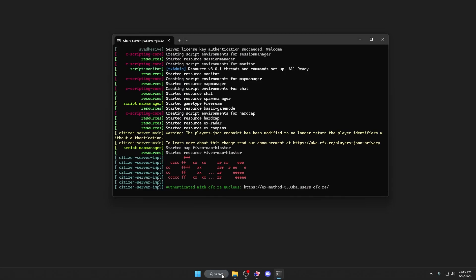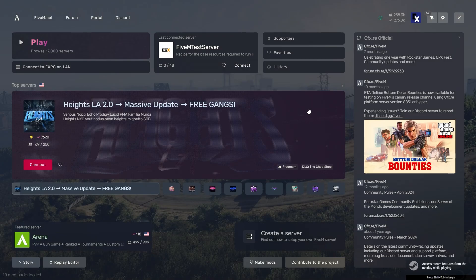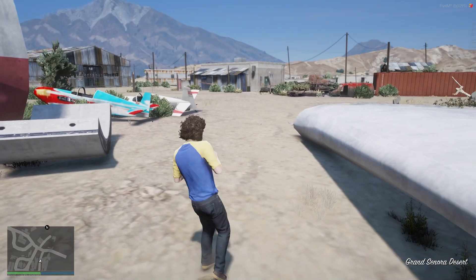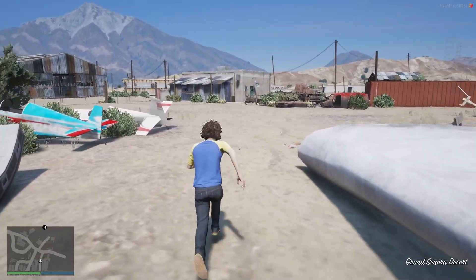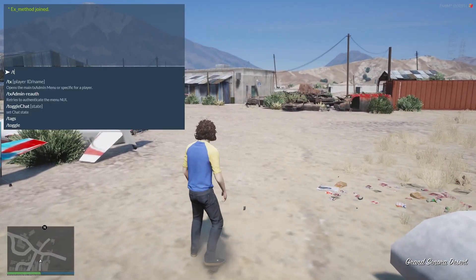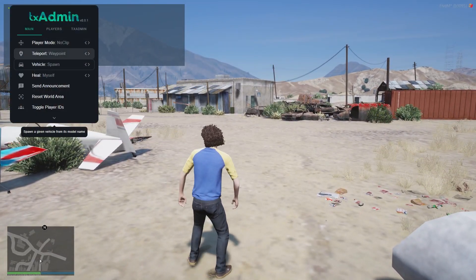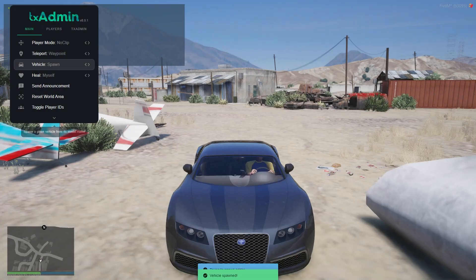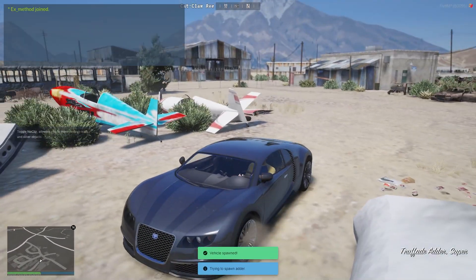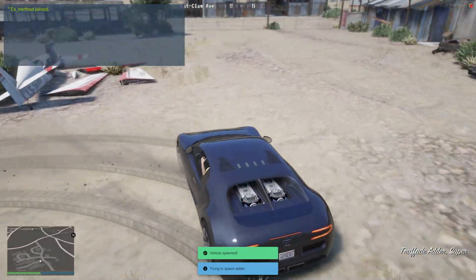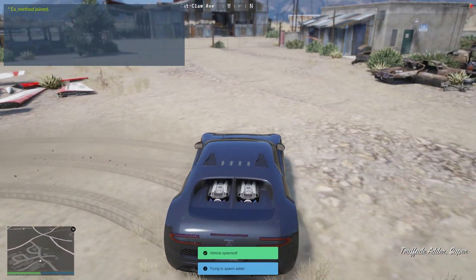Then go ahead and open up FiveM and head over to connect to your PC. Once you have loaded into your server, go ahead and spawn in a vehicle — and there you have it, it should show up at the top of your screen.